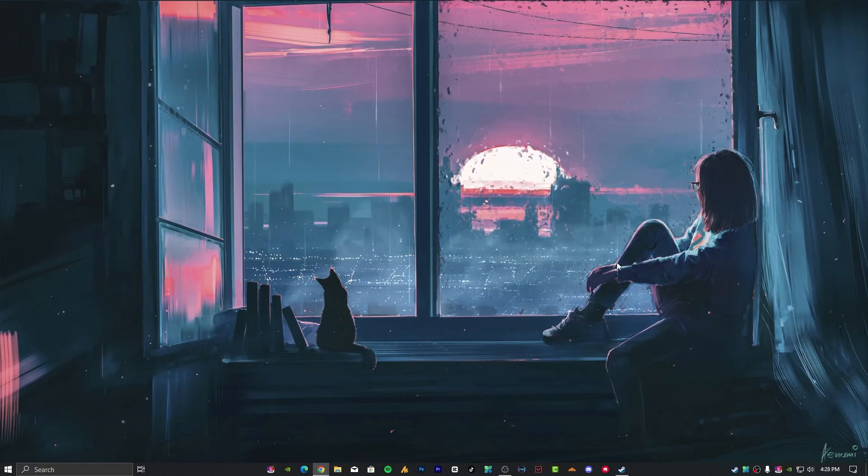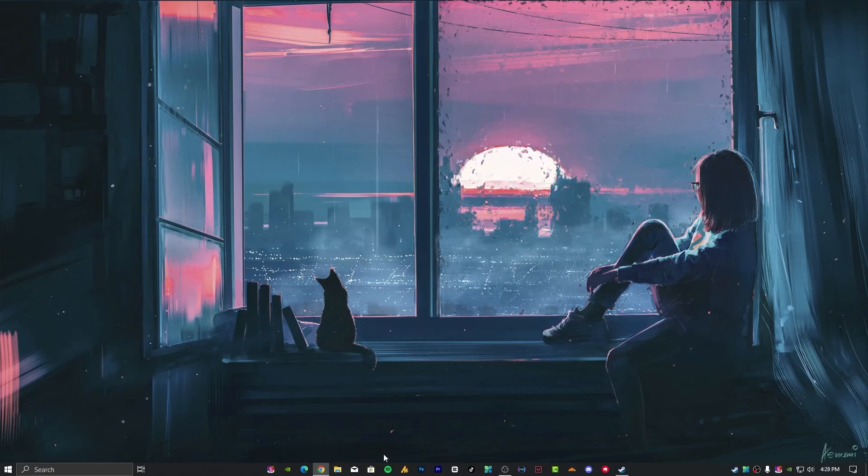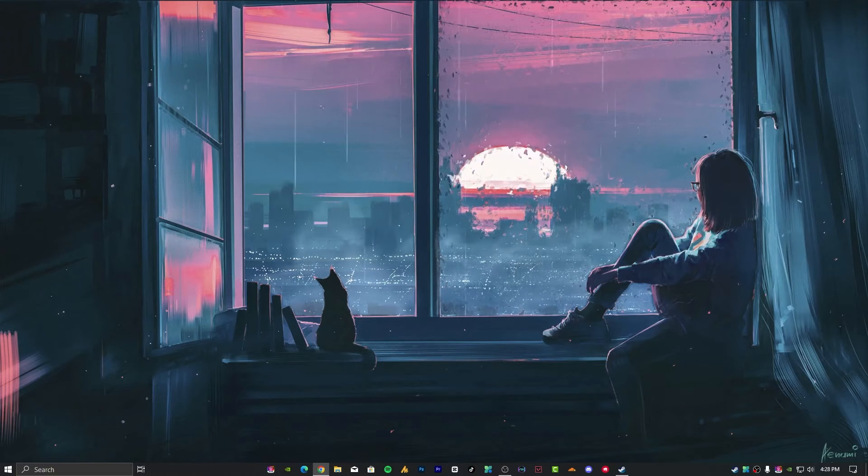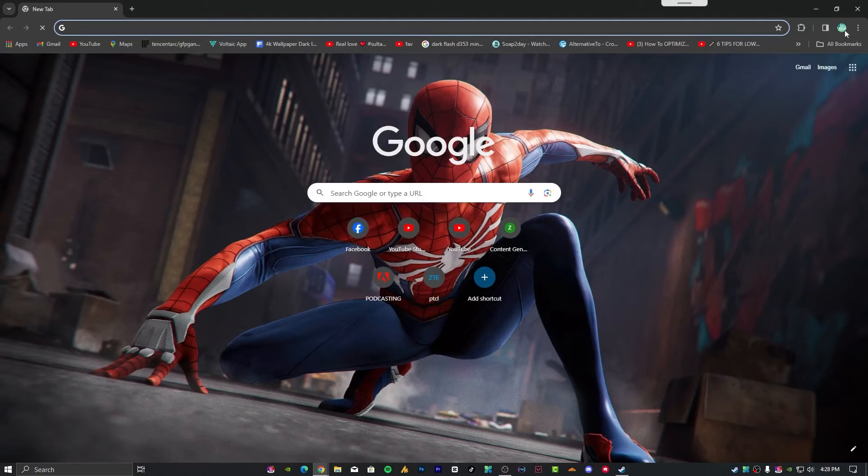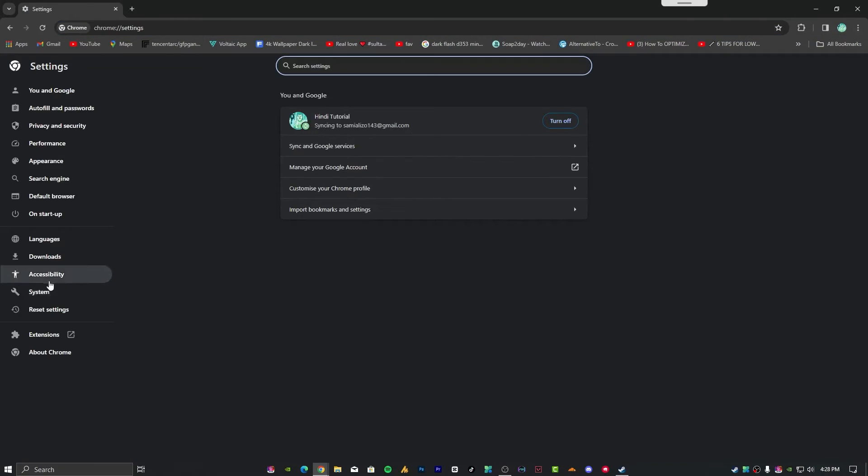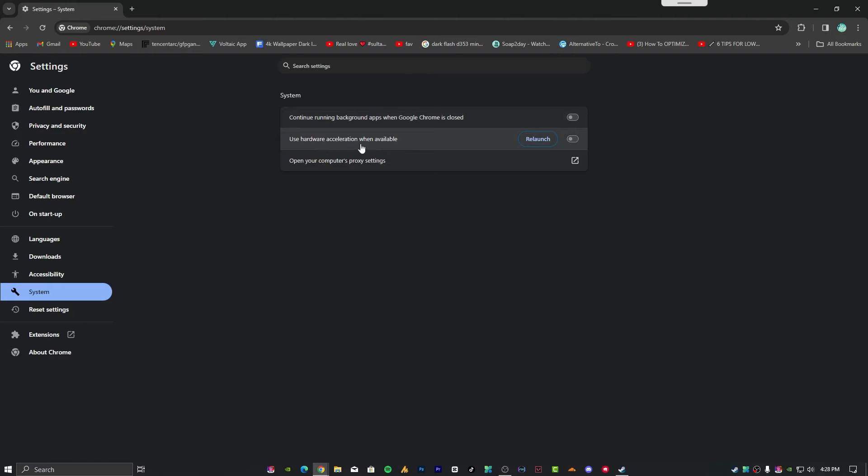For streamers, disable hardware acceleration for Chrome and stop running Chrome extensions in the background after closing Chrome. A lot of people use Chrome while streaming. Go to these three dots, then settings, then system. Uncheck both options: continue running background apps when Google Chrome is closed, and use hardware acceleration when available.